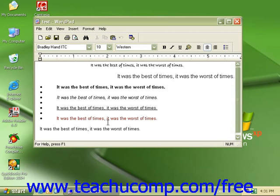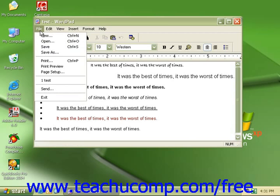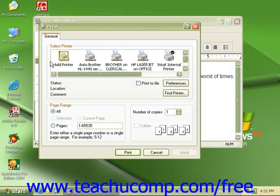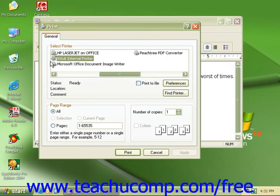To print the document that you have opened in WordPad, click the print button on the toolbar or go to File and come to Print. This will open the print dialog box.